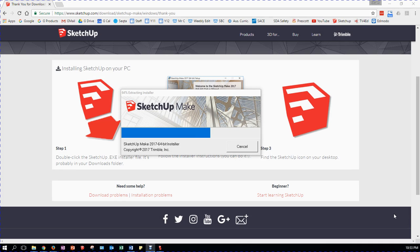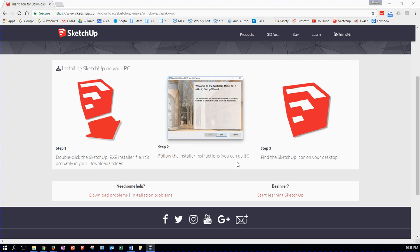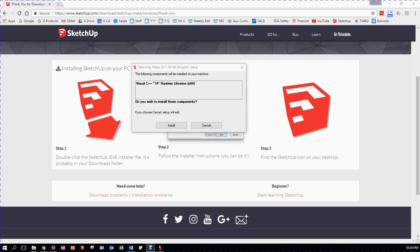I had to let Windows 10 make changes and let SketchUp make changes, but this little window pops up and says the installer is running. When that is complete, it'll take me through the procedure. I'm told that I need to install some extra libraries. It asks: do you wish to install the components? It says if you choose Setup or Cancel — Setup or Exit. Obviously it needs them, so I'm going to hit Install.